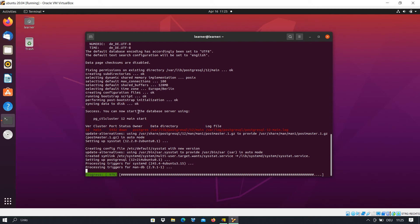Here you see that after the installation we have to run another command so that we can start the database server. We wait until it finishes. As you can see, version 12 of PostgreSQL will be installed on our machine.